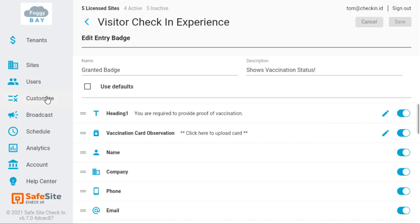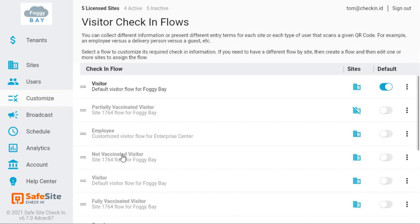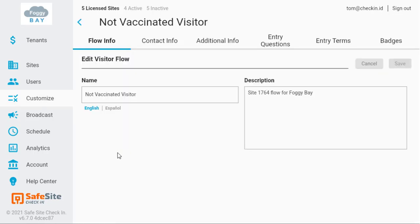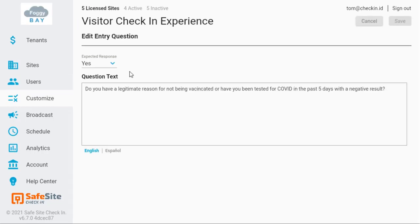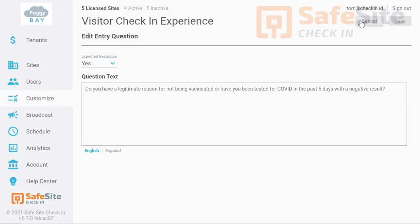Let's also take a look at how it's set up for when a visitor says they're not fully vaccinated. In this case, the app is set up with an additional question to ask about COVID testing, where the visitor will be denied check-in if they do not have a legitimate reason for not being vaccinated or have not had a COVID test with a negative result.